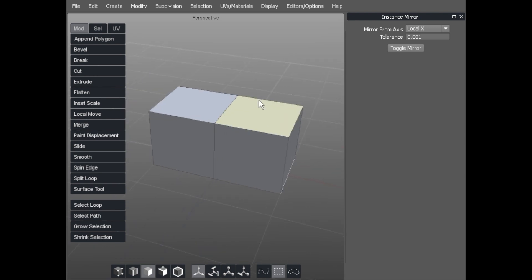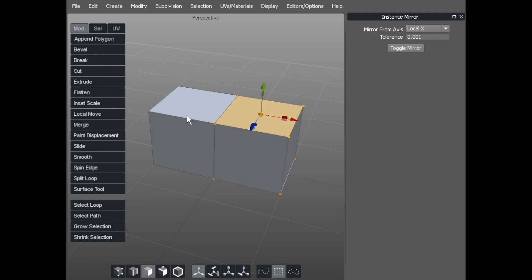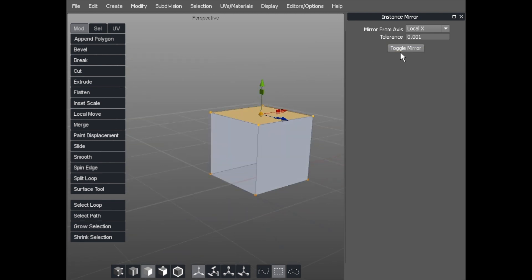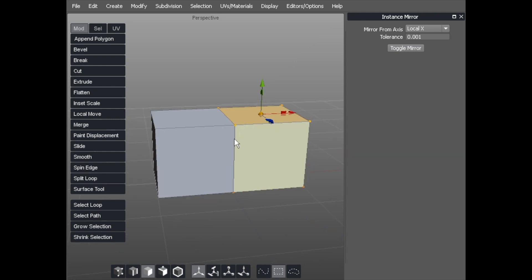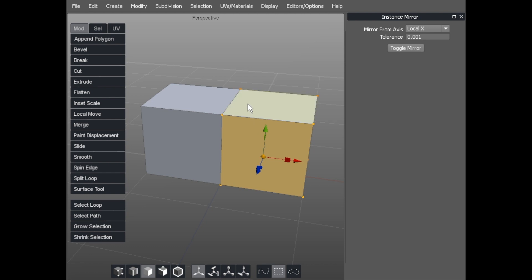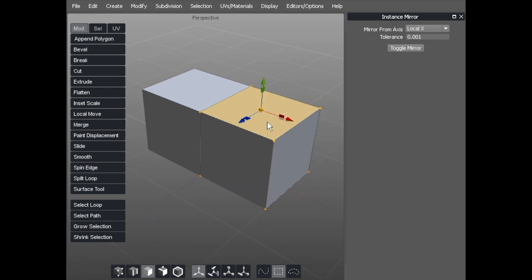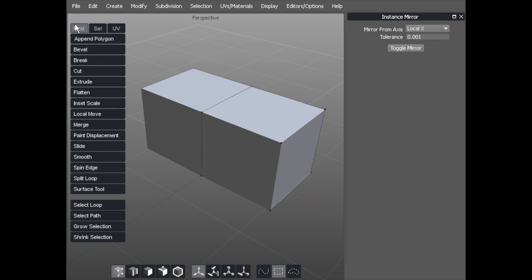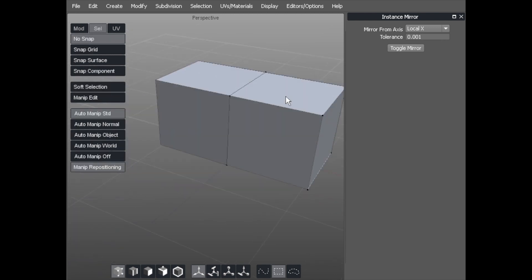I've clicked Instance Mirror and it's toggled it on already. This is my original object and this is the mirrored version across this axis. If I toggle that off you'll see exactly what I mean — there's the open face, and there it is toggled on. With Instance Mirror Toggle, what you're creating is an instance — it's not true geometry in the sense that you can act on it. You can go into any of the component modes: face, edge, any of these modes.